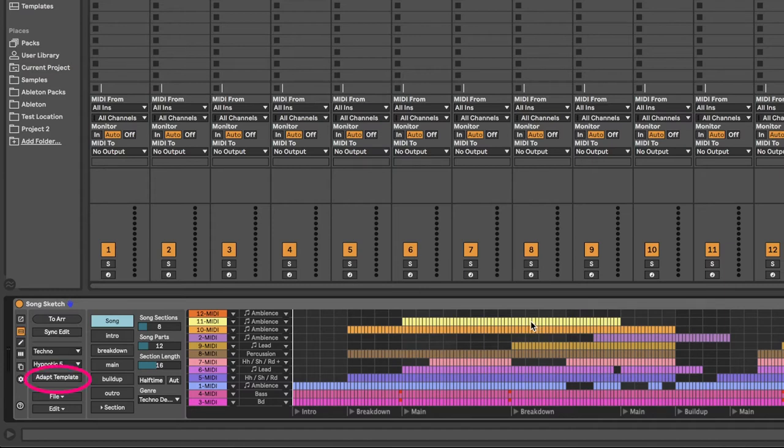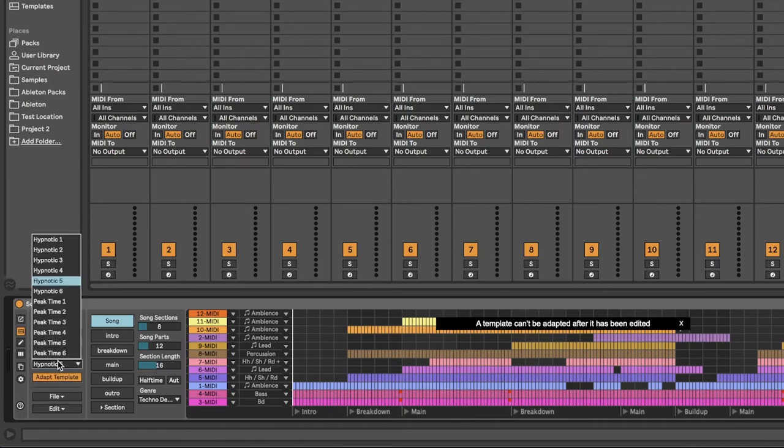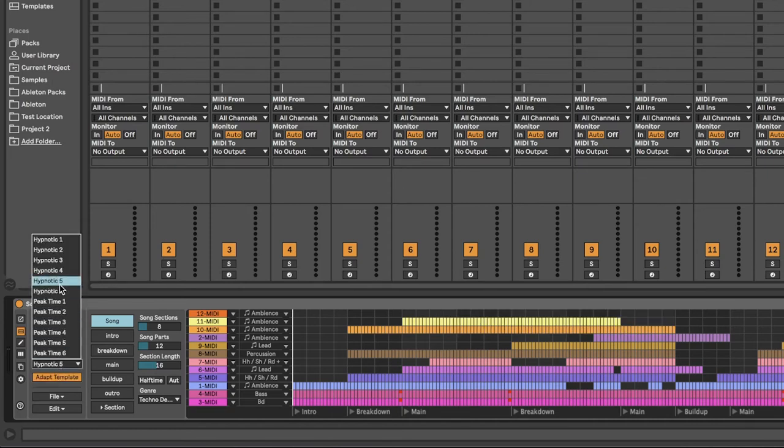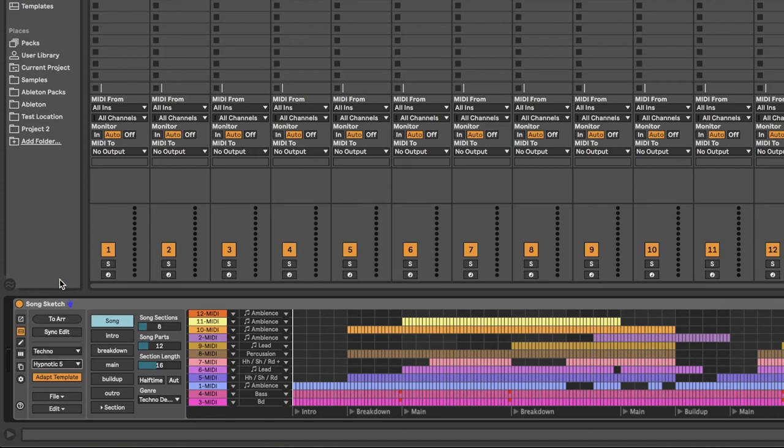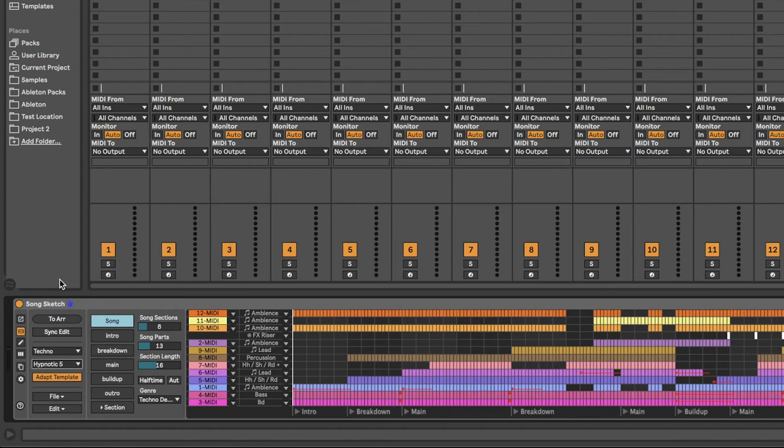There is also the option Adapt Template, which can adapt the template to the number of clips that you have. If you have more clips than parts, SongSketch will add more parts to the arrangement and follow the general arrangement pattern in the specific template. If you have fewer clips than parts, no parts will be removed, but the parts that are assigned to clips will be adapted if possible. Adapt Template can only be used before you make any other changes to the arrangement.